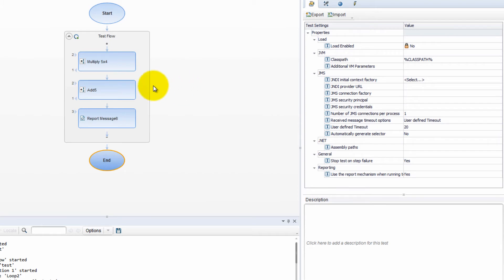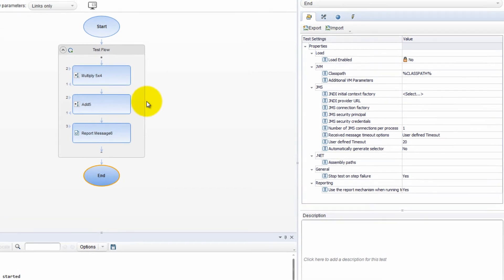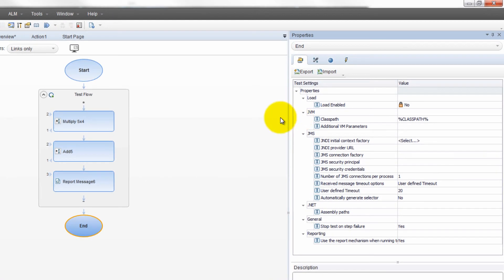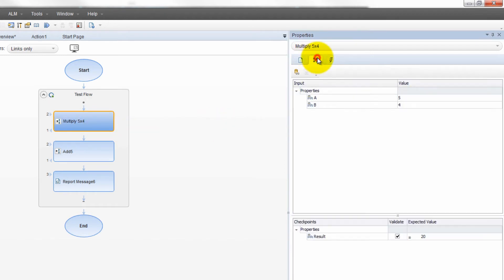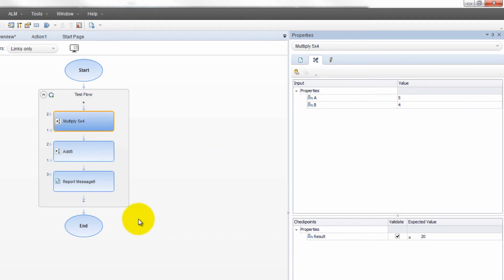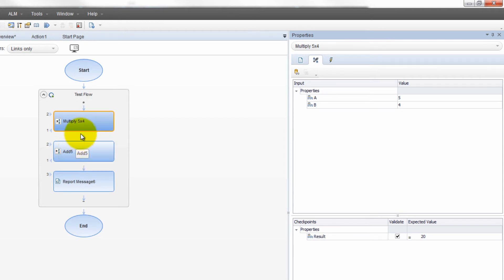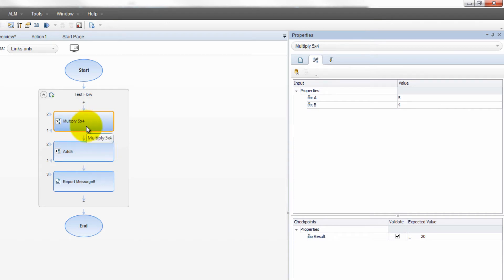So now let's get into this scenario where we did a multiplication of five times four. You can see the input parameters here. So after we did the multiplication, now I want to do an addition, but I want to use the result of this for this step. So how do we do that?